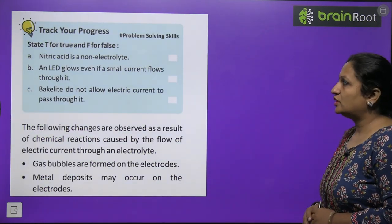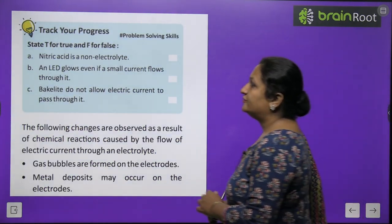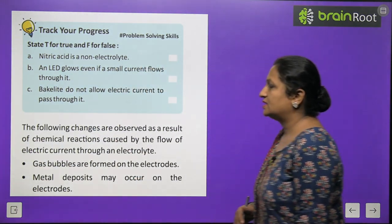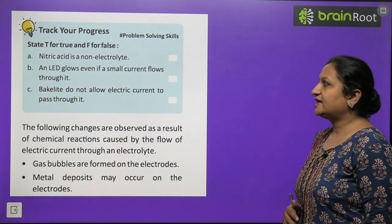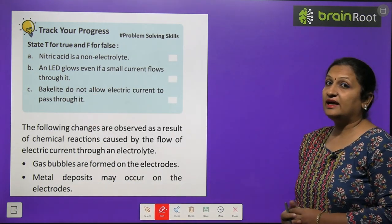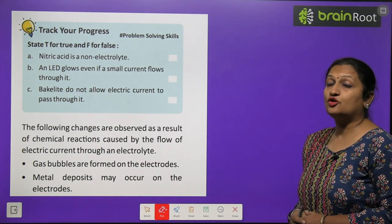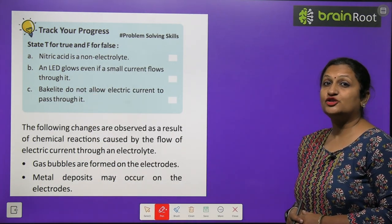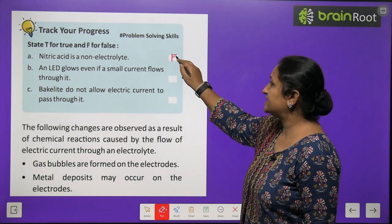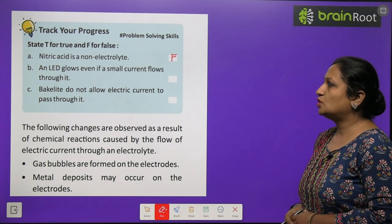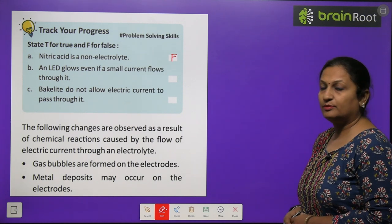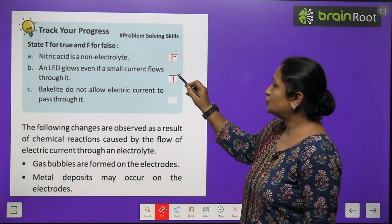Track your progress — state True or False. Nitric acid is a non-electrolyte: this is False, because nitric acid is a strong acid and therefore a strong electrolyte. An LED glows even if small current flows through it: this is True. Bakelite does not allow electric current to pass through it: this is True.